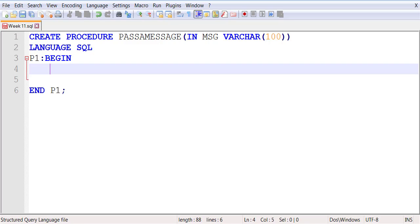In the test message table, my field messages is of size 100. That's why I've kept this parameter field to be of size 100. So this is a variable—a local variable of the stored procedure.